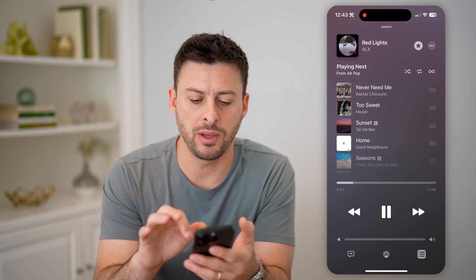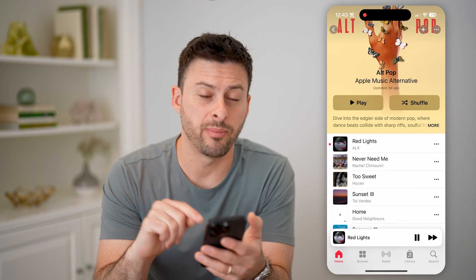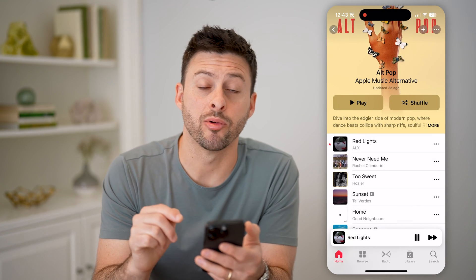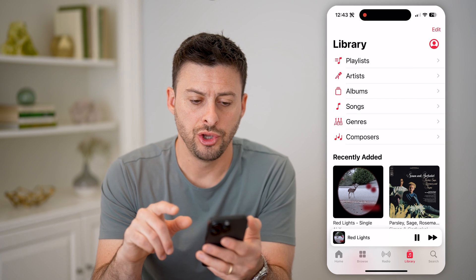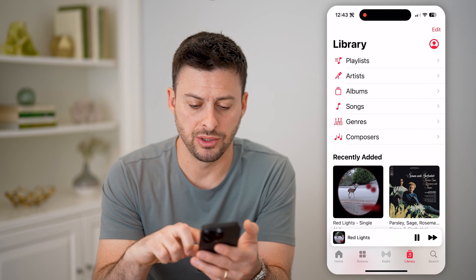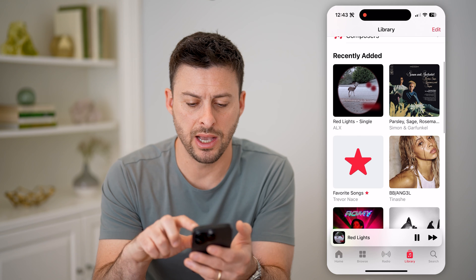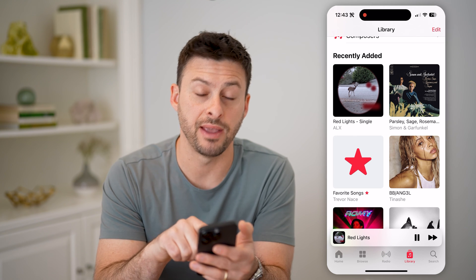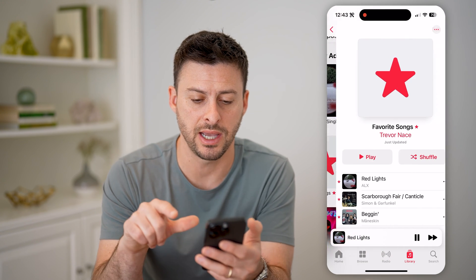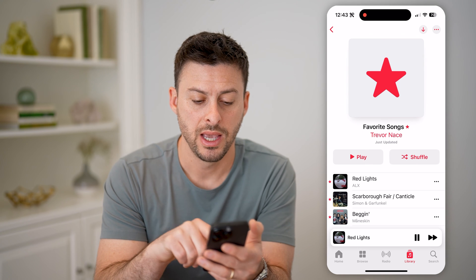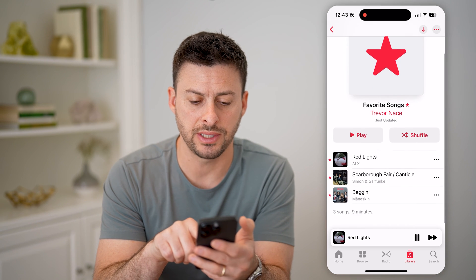Now to find that, let's swipe out of here, and we will tap on your library icon at the bottom right. You'll be able to see a bunch of different things in your library, but if you keep scrolling down, you should find the favorites list — you can see favorite songs. I can tap on it, and here's that red lights song that I just added.